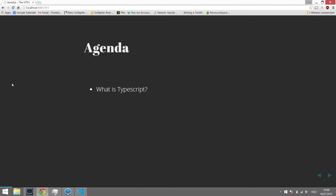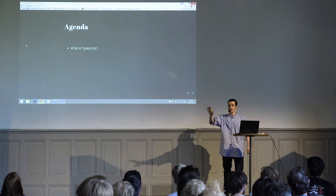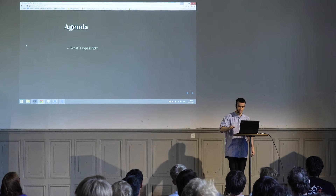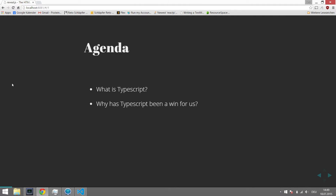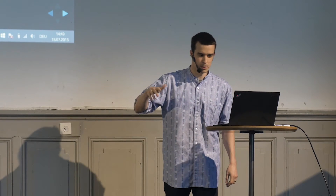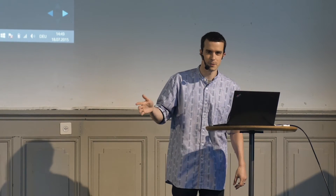First I'd like to give an introduction — what is TypeScript actually? Then I'm going to talk about why TypeScript has been such a win for us in practice. The third part is what you need to know if you'd like to use TypeScript too. And at the end we'll do a Q&A — I hope to be done in 30 minutes, so please remember your questions and ask them at the end. If not, I'll dive into our live code base and do some refactoring until the 45 minutes are up.